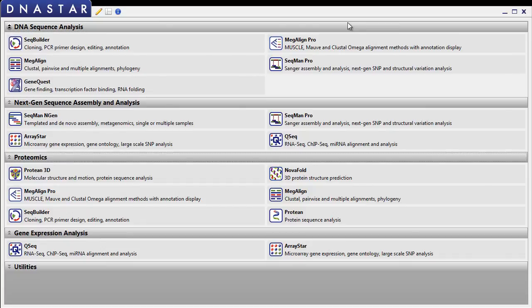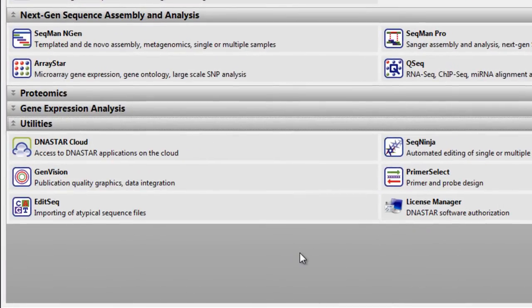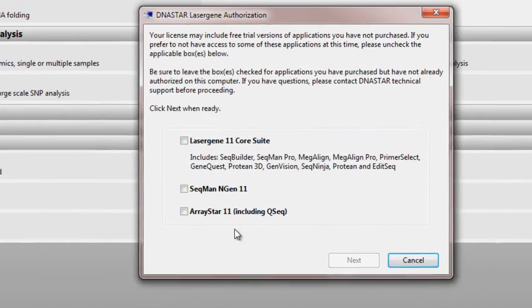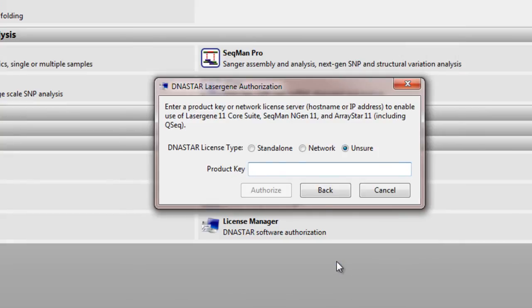If the IP address of the server ever changes, you'll need to update it on each of the client computers. To do this, launch the DNASTAR License Manager from the Utilities section in the Navigator. Select the products you're running, click Next, and then enter the new server IP address.